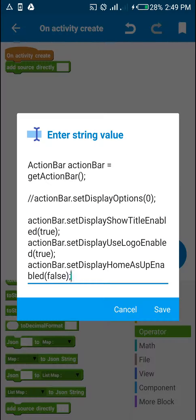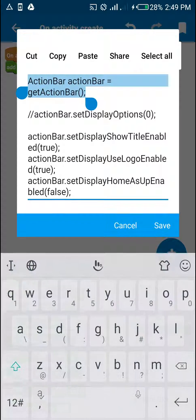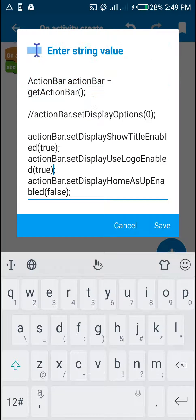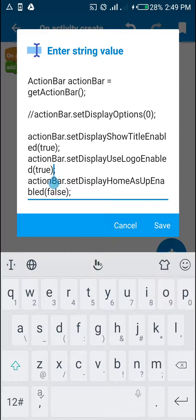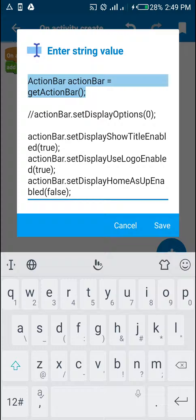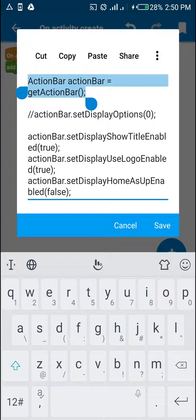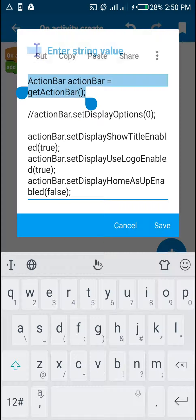First, we're going to get the action bar using this. Don't just write ActionBar.getActionBar, it will show a compilation error. So just write ActionBar actionBar = getActionBar.